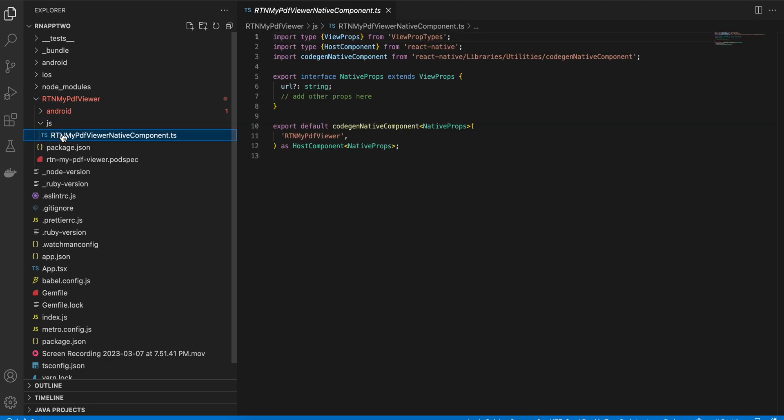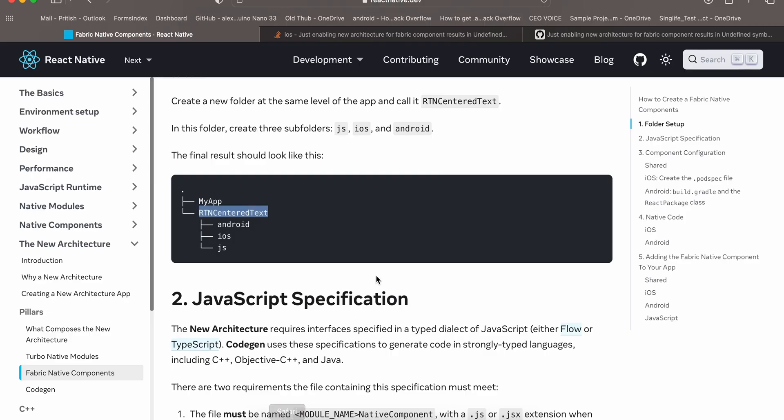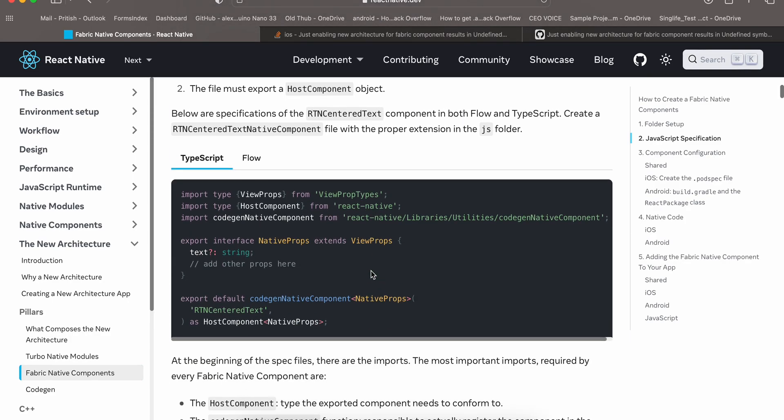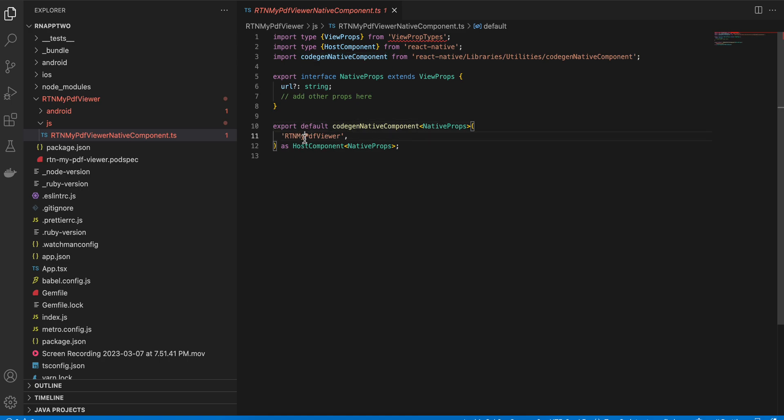Inside js I will create this file. I have copy pasted this from the documentation which you can see over here. Only the file name has been changed.